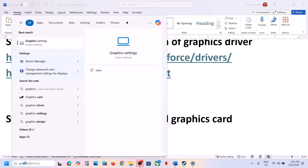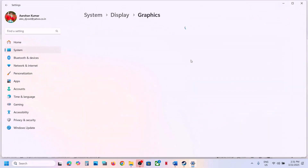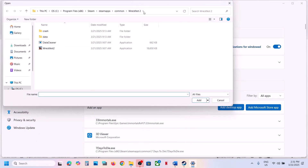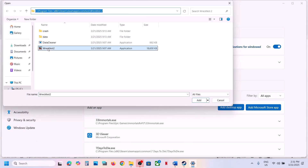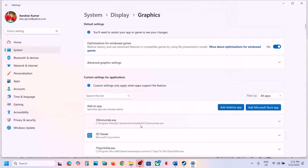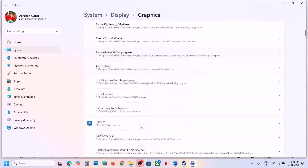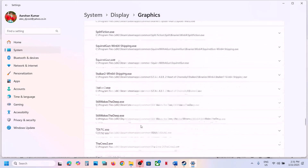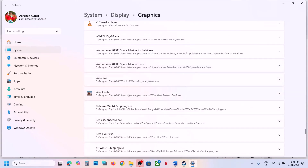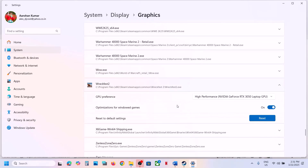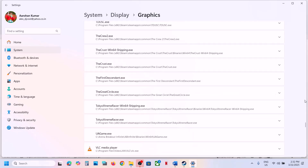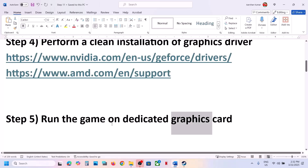The next step is to run the game on the dedicated graphics card. Type Graphics Settings in the Windows search box and click on Graphic Settings. Click Add Desktop App, go to the game installation folder, select the game exe file, and click Add. Once the game appears in the list, click on it and select High Performance — you will see your graphics card listed — then launch the game and check.